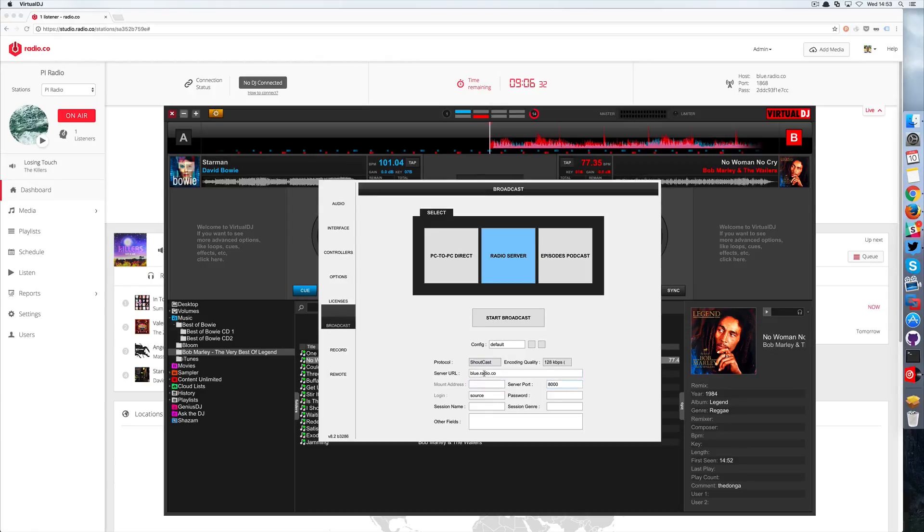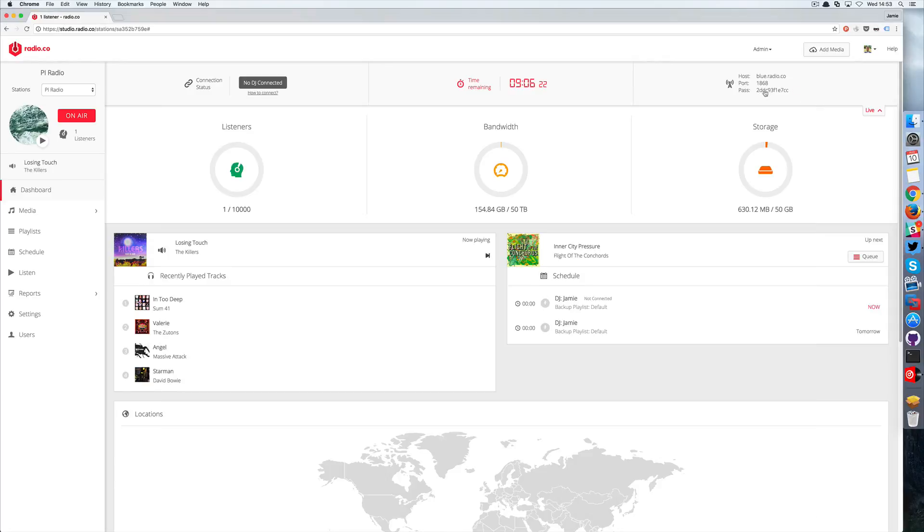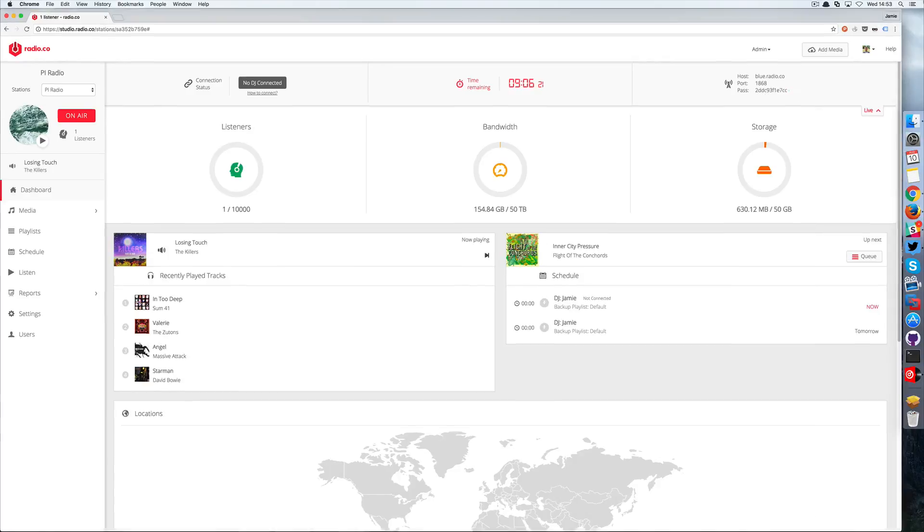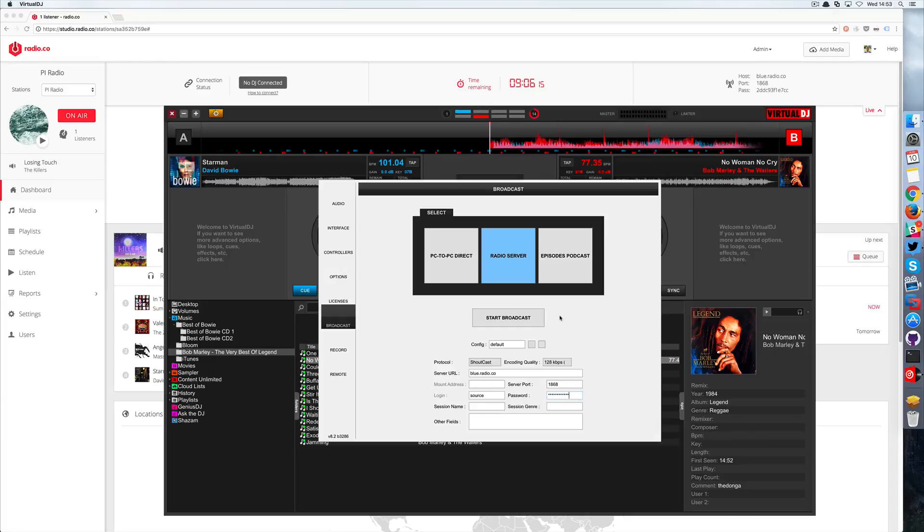So for the server URL put in your host name which can be found within your radio.co dashboard. You also need to grab your port and your password as well, and then just enter these in here.